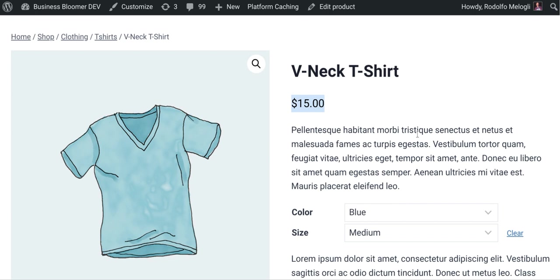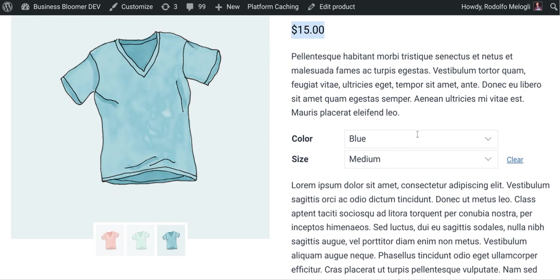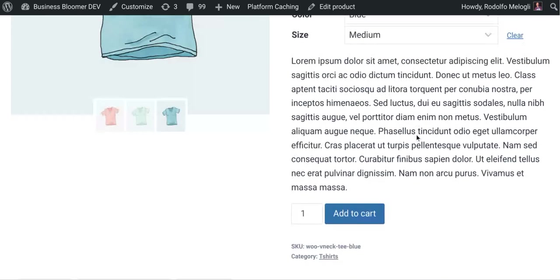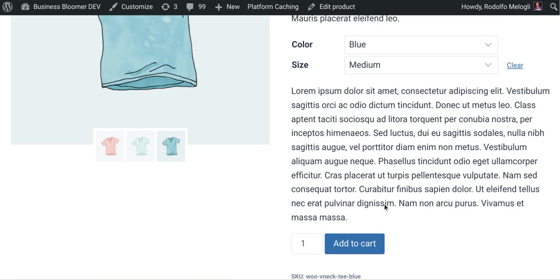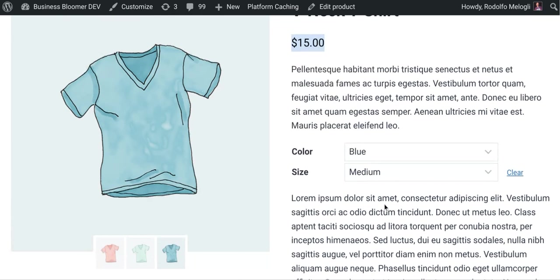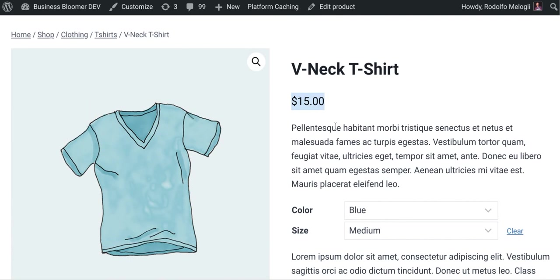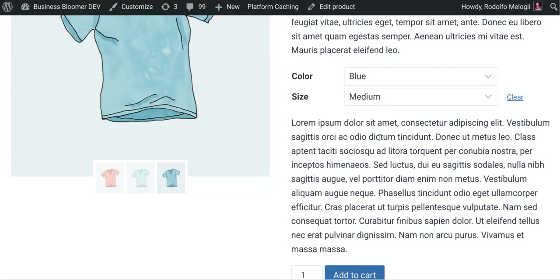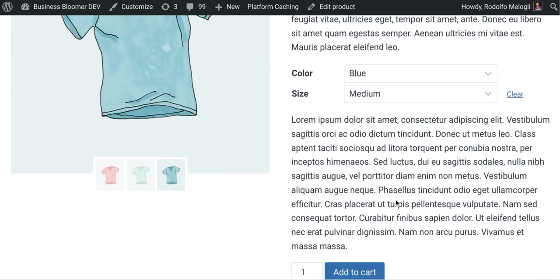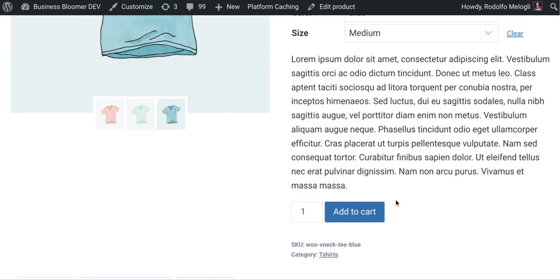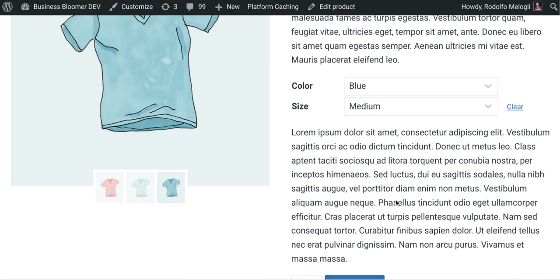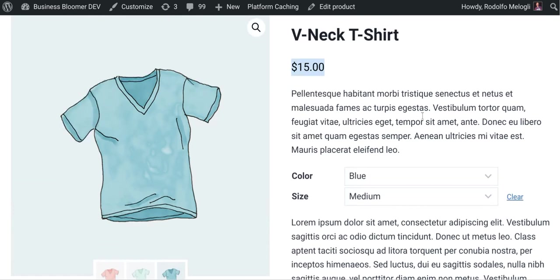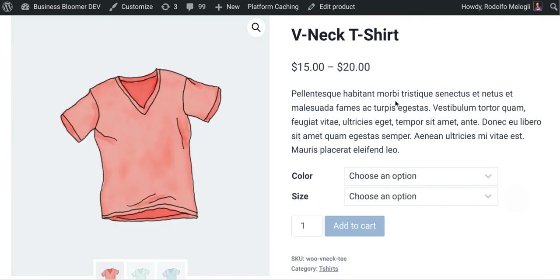With the single variation price. Usually the single variation price would show down here. So in this way, we're avoiding that we show two prices on the same page. As soon as we clear, it'll go back to the previous price.